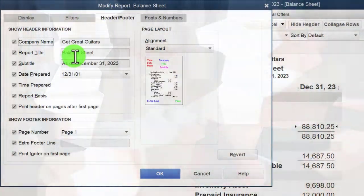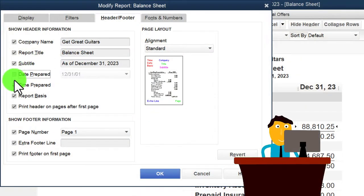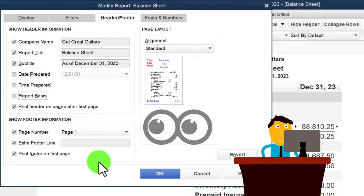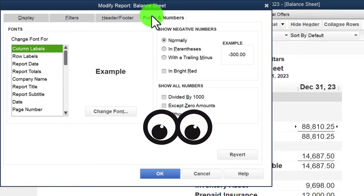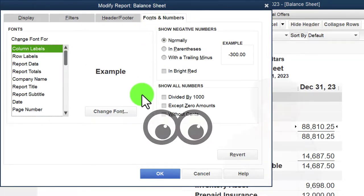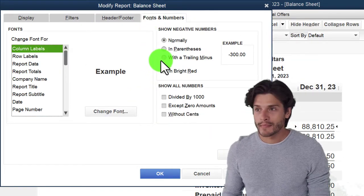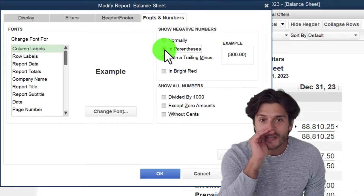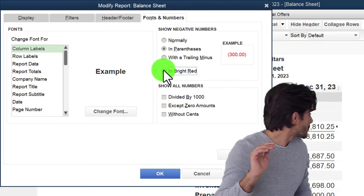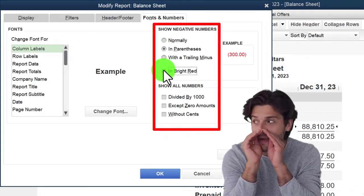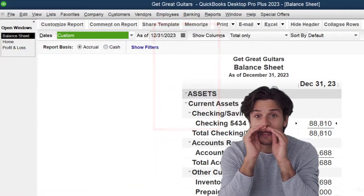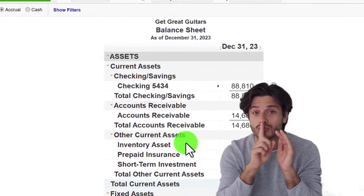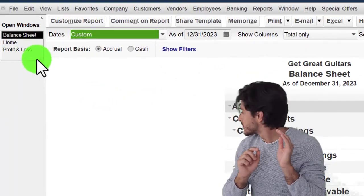Let's customize the balance sheet. I'll go to the header and footer, keep the title as Balance Sheet, and remove the date prepared, time prepared, and report basis — as is our custom for external reports. We'll put our name in the footer. Then in Fonts and Numbers, the font size is already changed, so I'll add parentheses around negative numbers, make negative numbers red, and remove the pennies for external reporting.